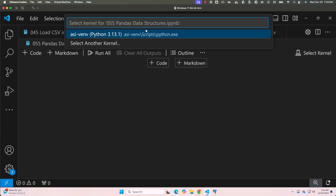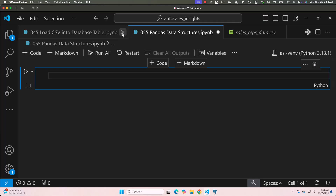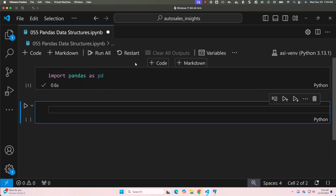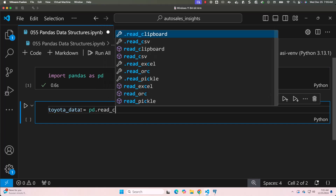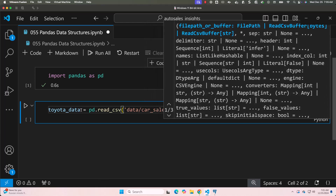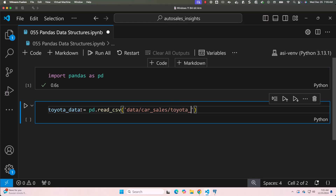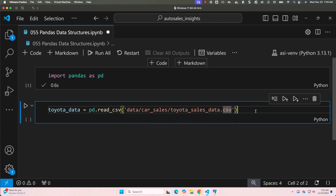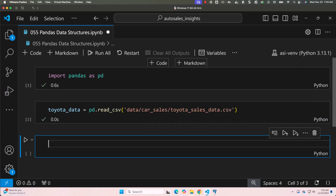Let me select the kernel and add a code cell. Let me write: import pandas as pd. Now it is imported. Let me create a variable named toyota_data, then equal to pd.read_csv, then the path: data/car_sales/Toyota_sales_data.csv. We have now loaded the dataset into a DataFrame named toyota_data.